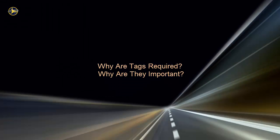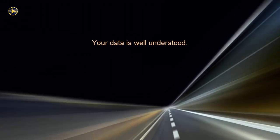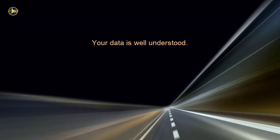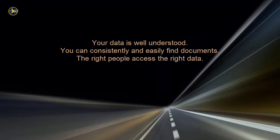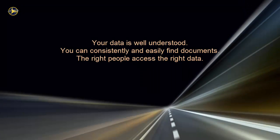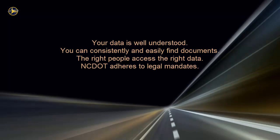Why is tagging required and why is it important? It ensures that your data is well understood, you can consistently and easily find documents, the right people access the right data, and NCDOT adheres to legal mandates.